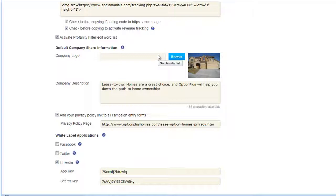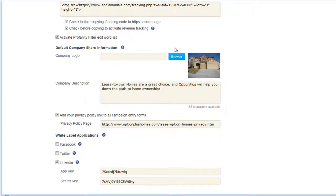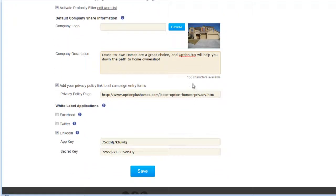Click Browse to find your image — preferably your company logo — and enter a company description that briefly describes your company. There's a character counter to make sure you don't exceed the limit, and that's the extent of the default company share information setup.